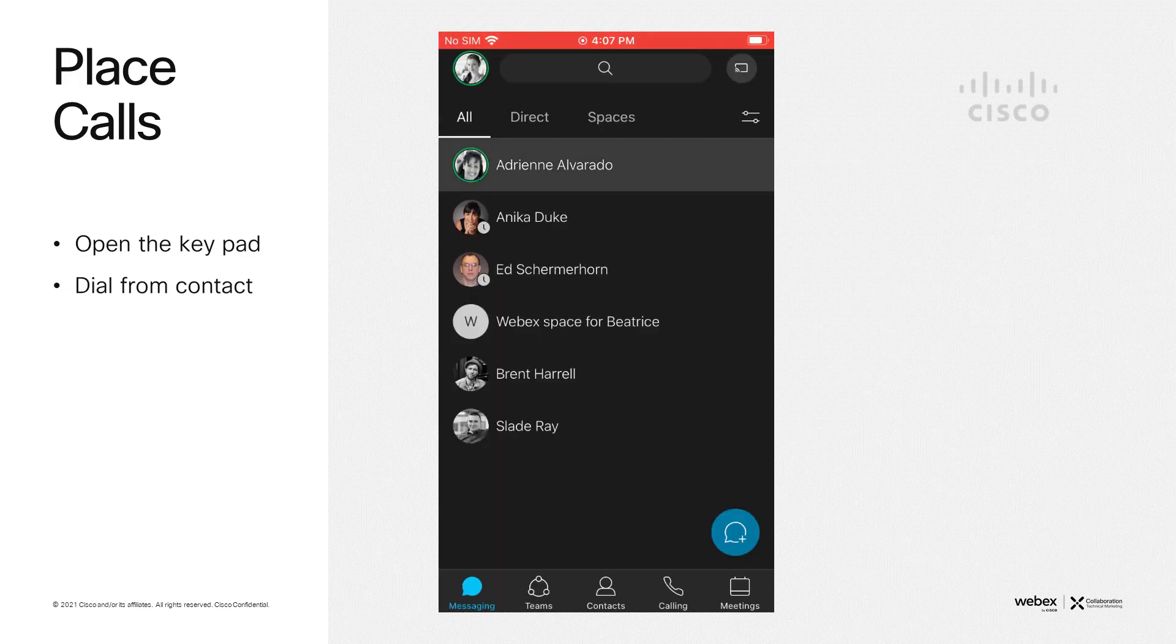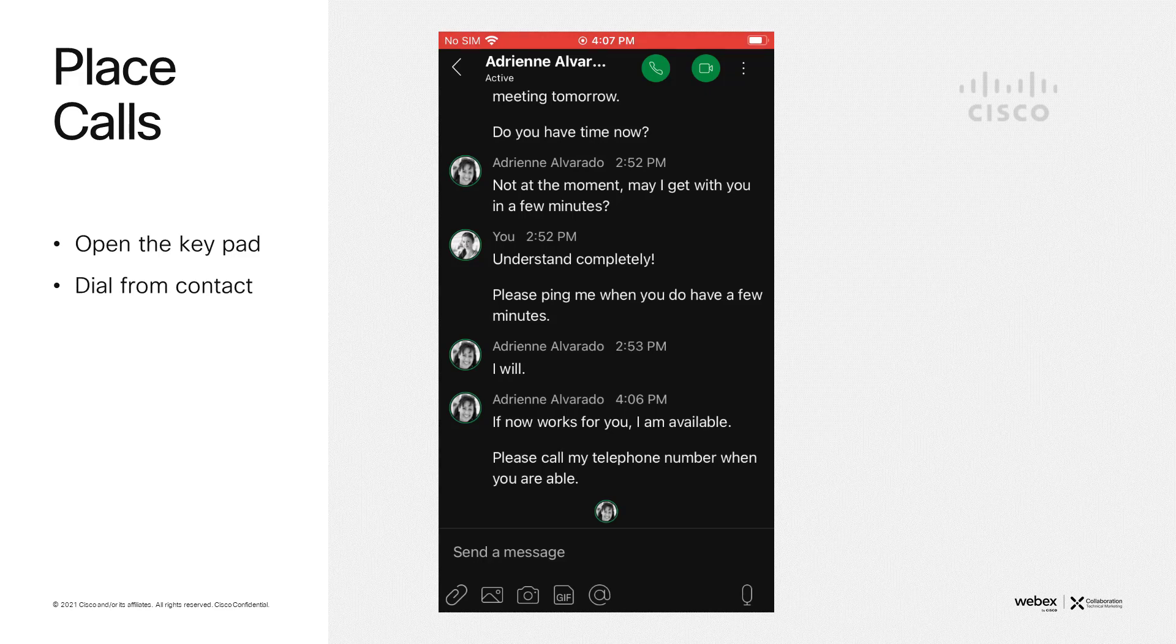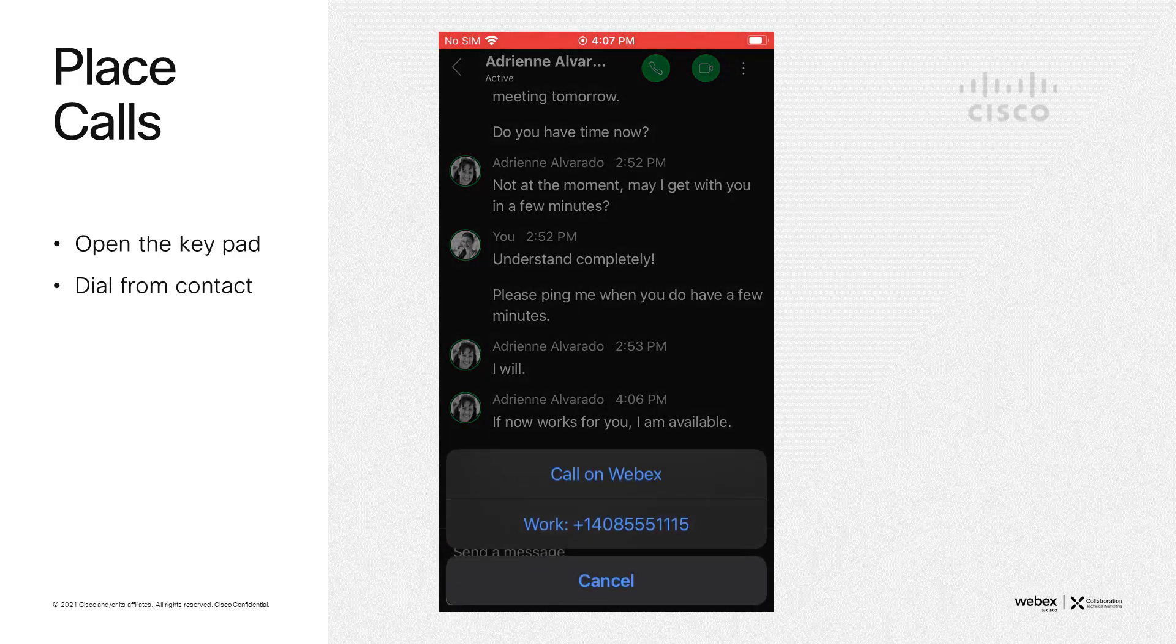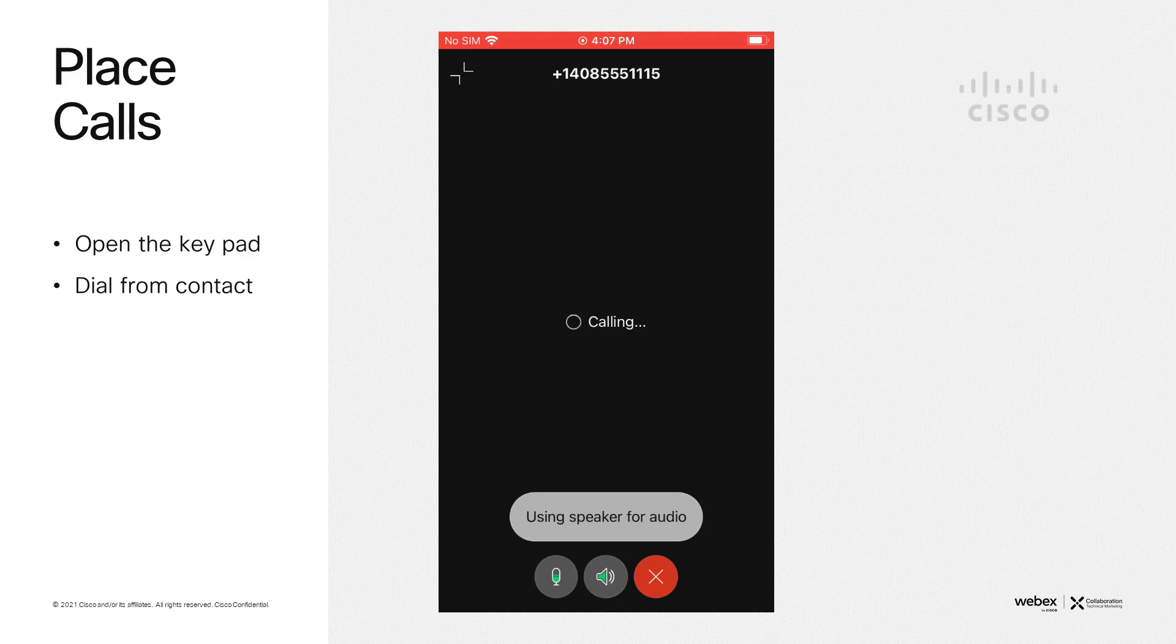Another method of starting a call is if you have a chat open with a colleague, you can simply press the telephone icon at the top of the screen, select the number, and it places a call as well. Very simple, very intuitive.